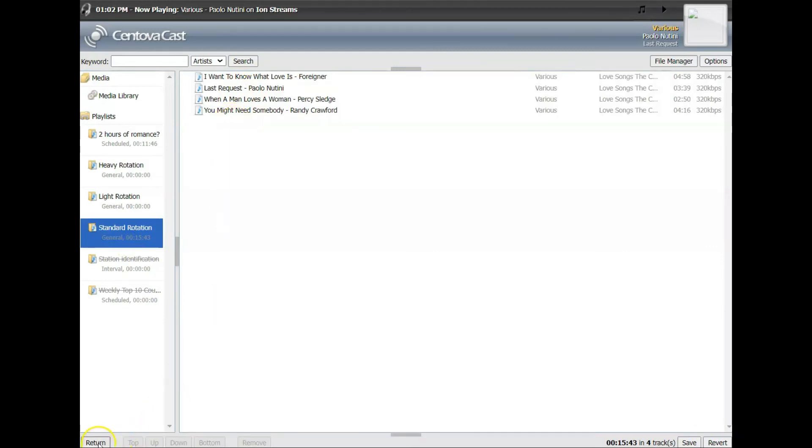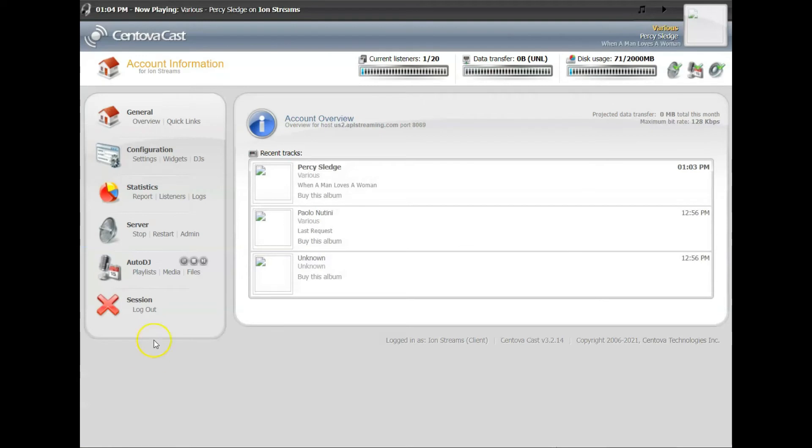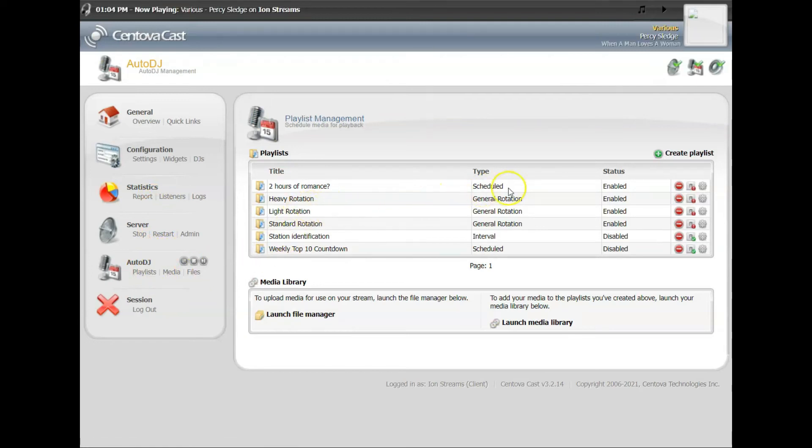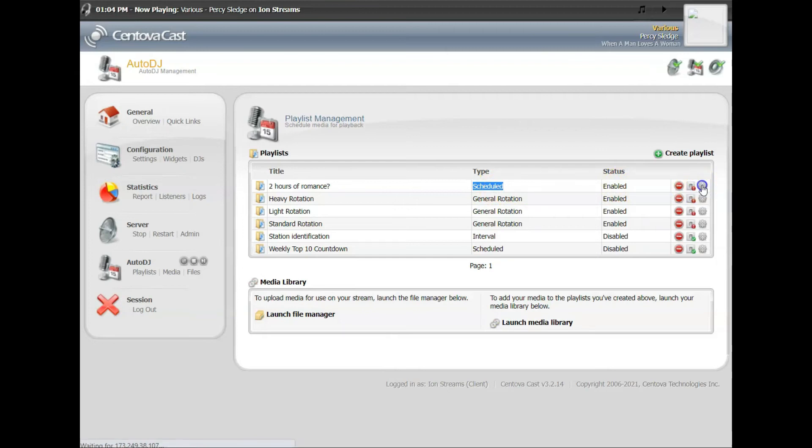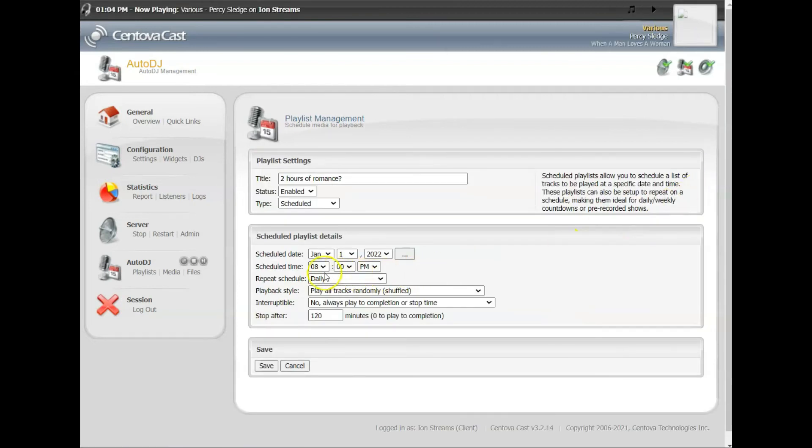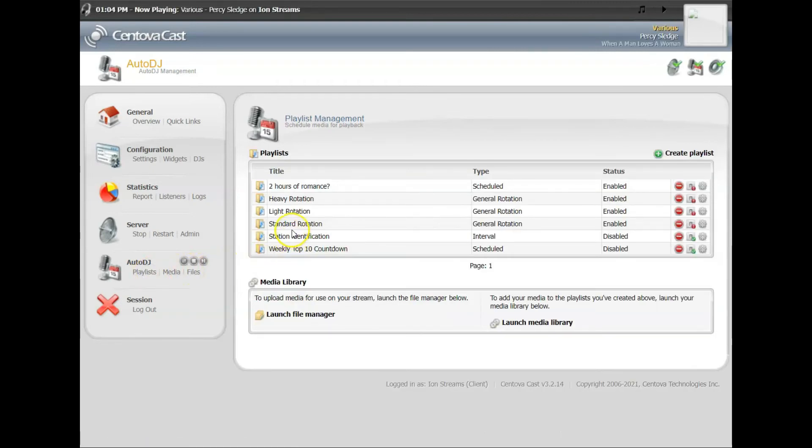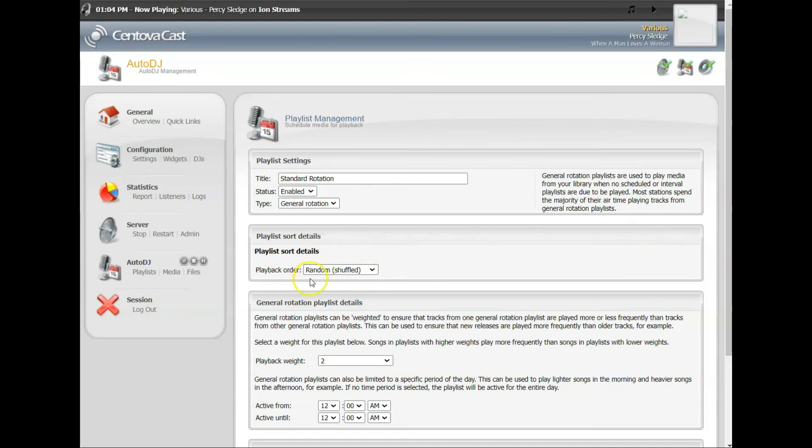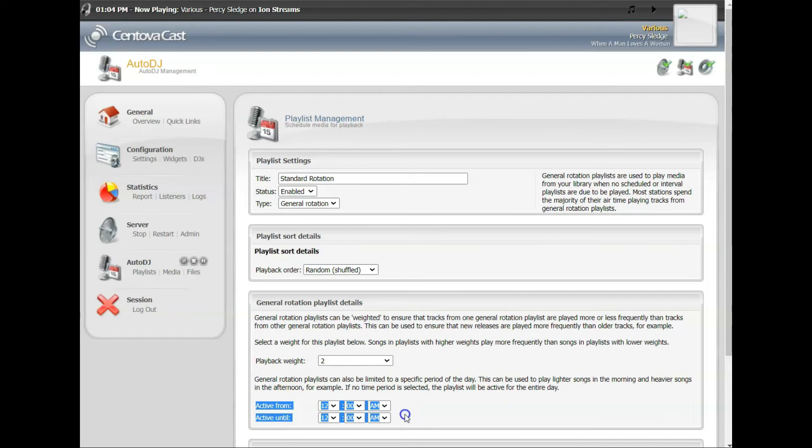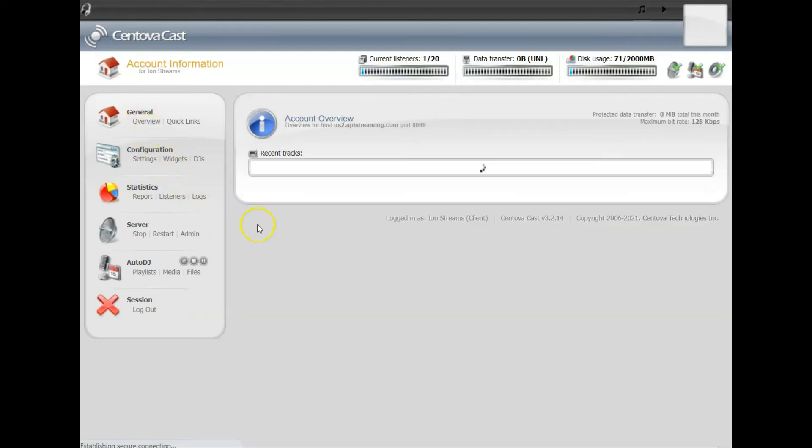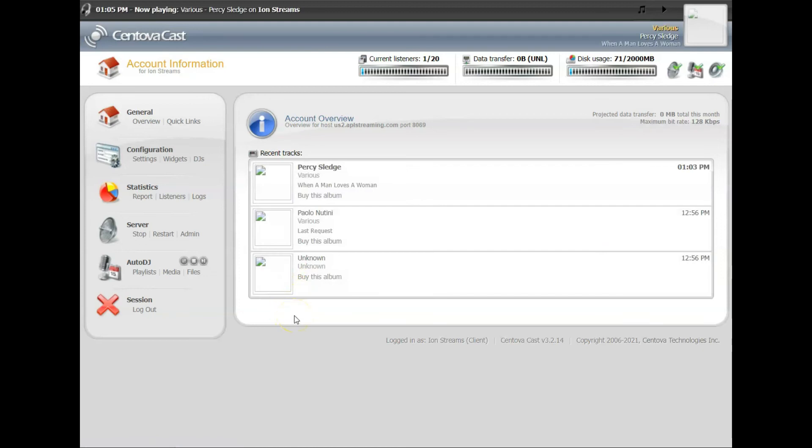So that standard rotation is going to play all day long, but then at 8 o'clock those will stop playing and the other songs will start playing. Go back to your Playlist, you see that one's scheduled, Two Hours of Romance, it's enabled. If you click on it you'll see starts at 8 PM, daily, and it plays for two hours. Your standard rotation, that's enabled. That one runs every day from 12 AM to 12 AM, so that one runs 24 hours a day.